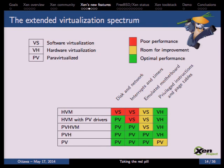PVH is another evolution of PVHVM. We are using PV interfaces for the emulated motherboard, which means we don't need any emulated BIOS or anything like that.